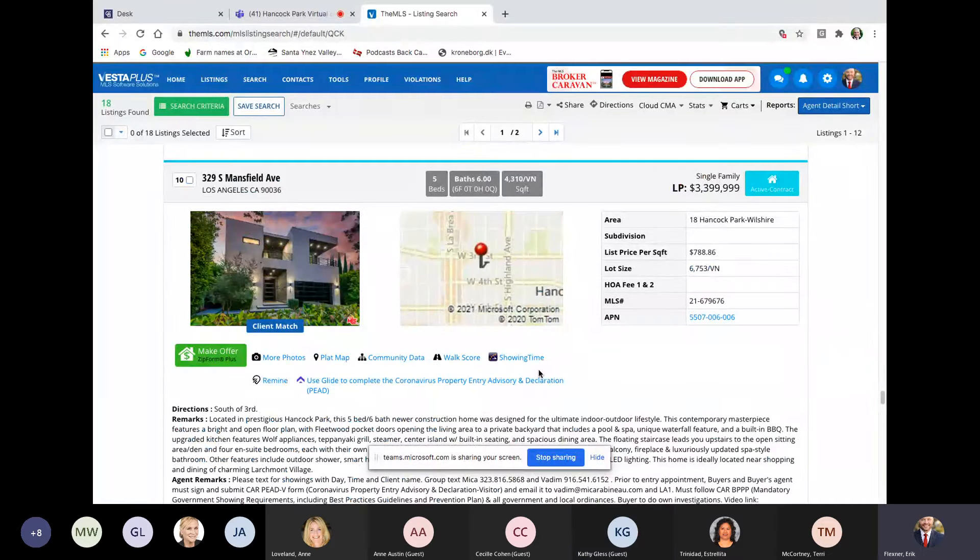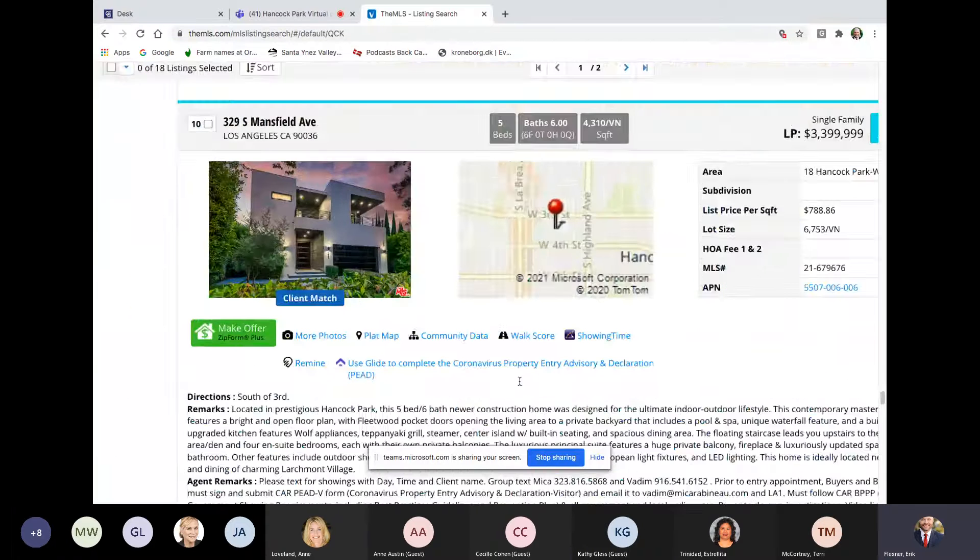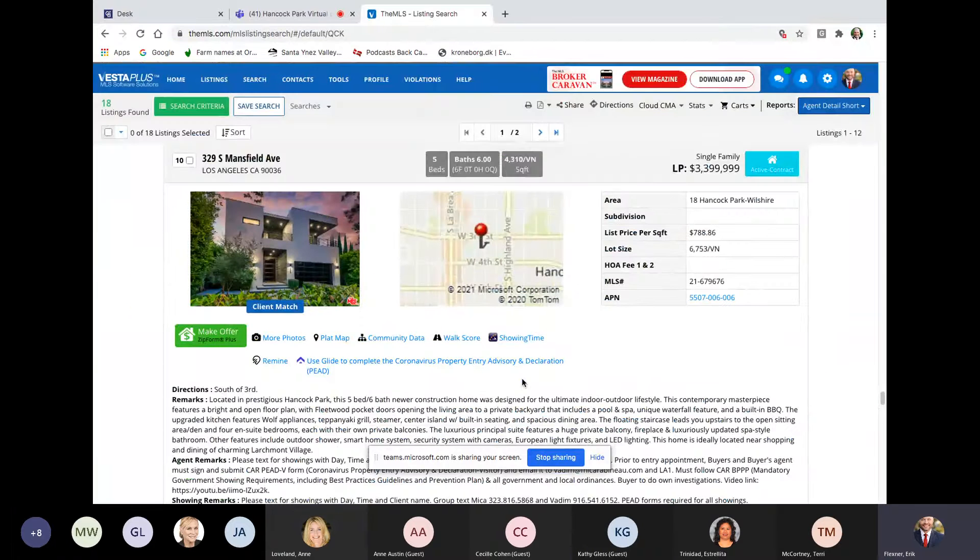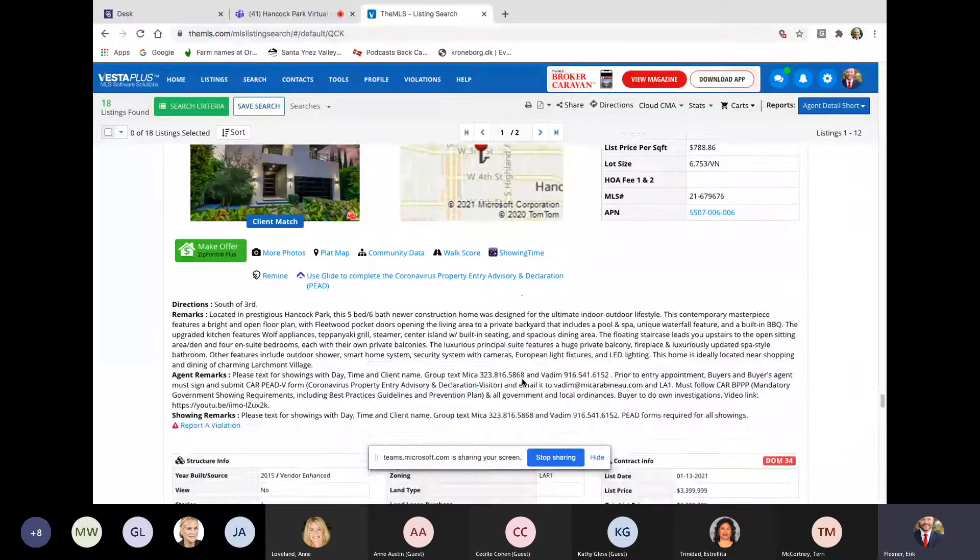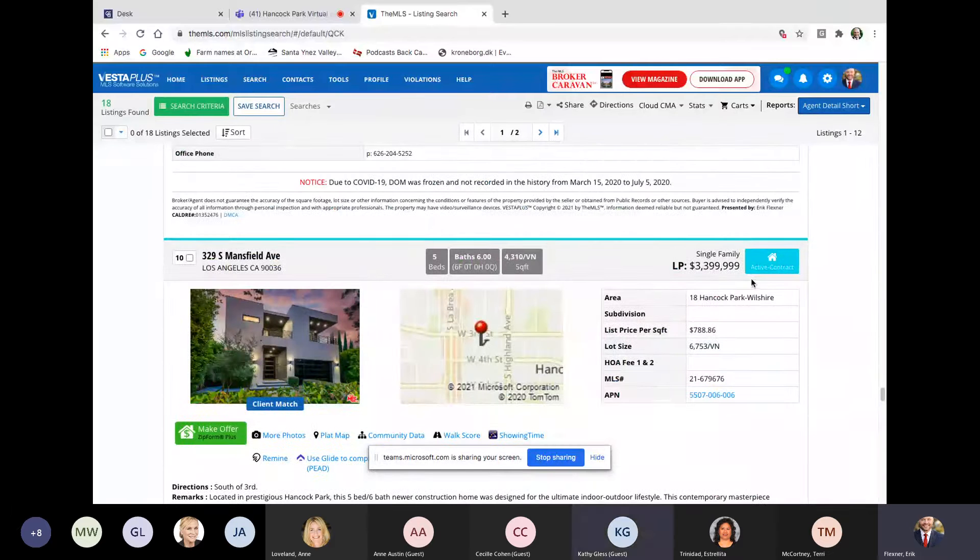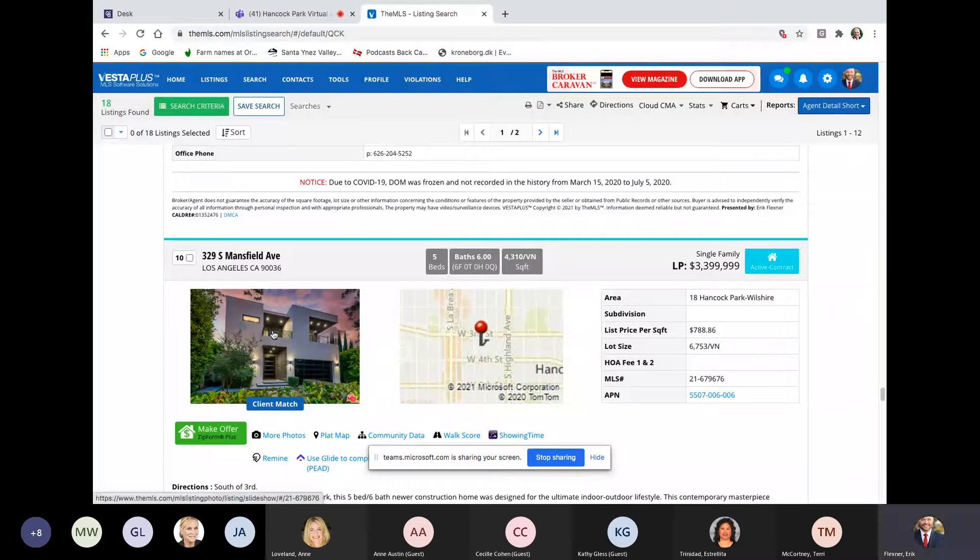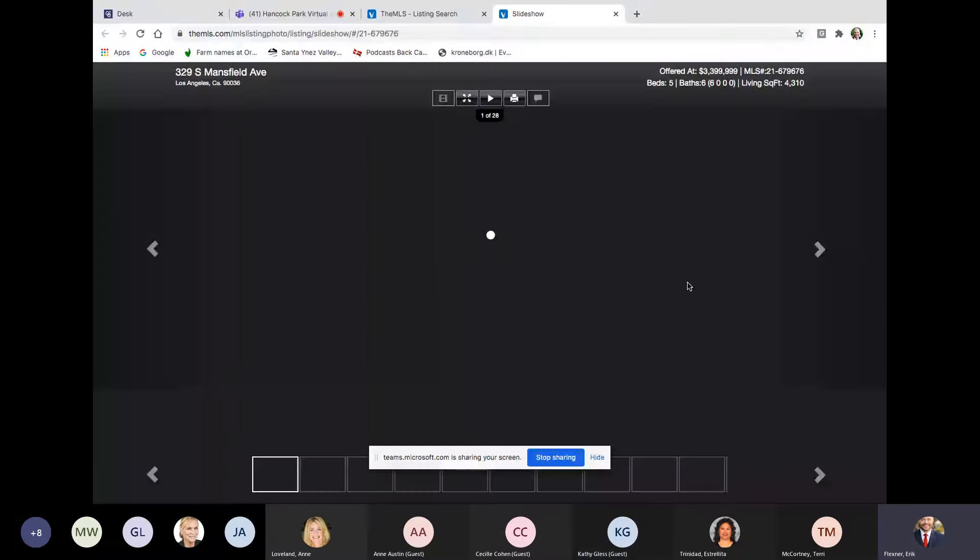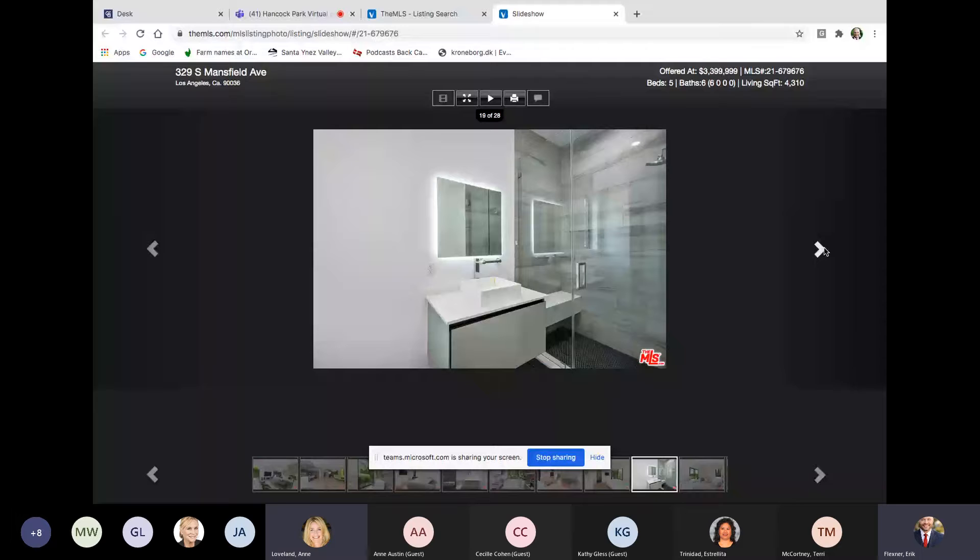329 South Mansfield. One of the new houses, five beds, six baths, 4,300 square feet. That's hard to get these days for a reasonable price. You can't, I don't think you can really build that large as easily anymore. 6,700 square feet is the lot. And the agent is Micah Rabineau. $788 a square foot in a 329 South Mansfield. So that's going to be south of 3rd, north of Wilshire. And escrow looks like they've removed the contingency and it is now pending. It looks pretty much the same as all. It looks like it had been owned maybe by a private individual.